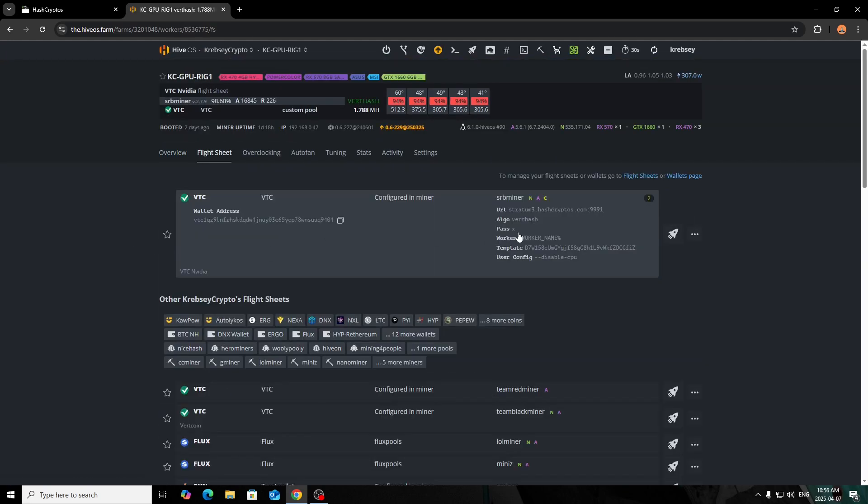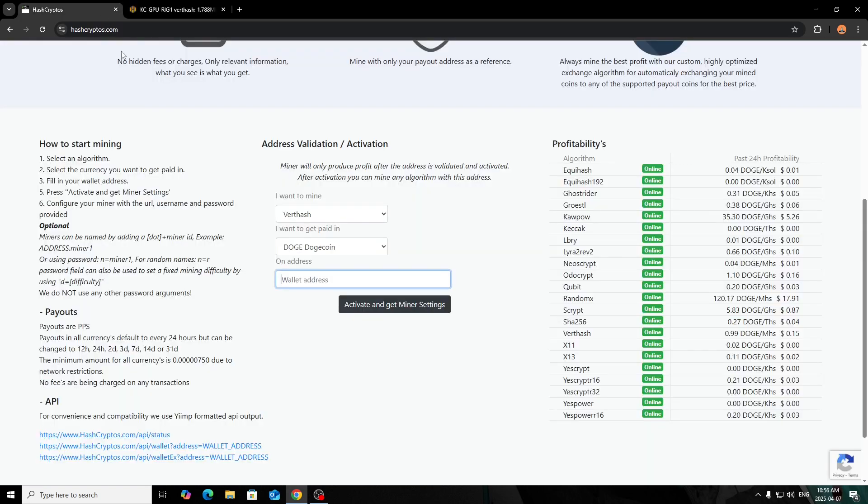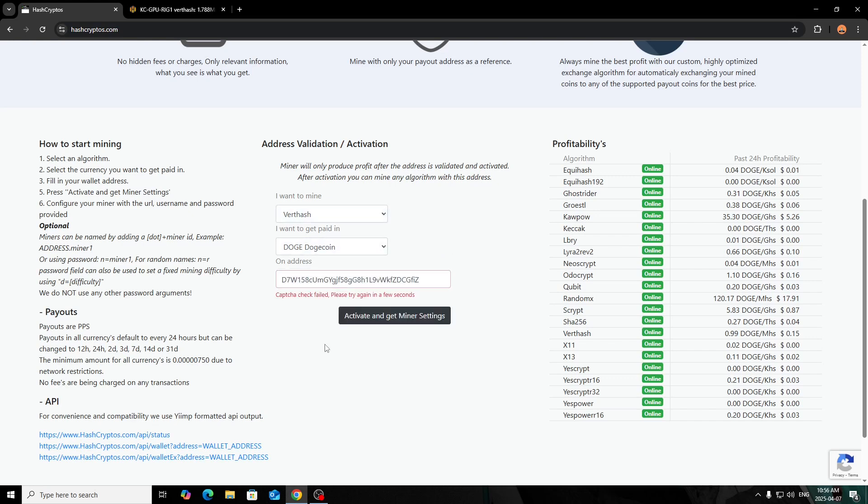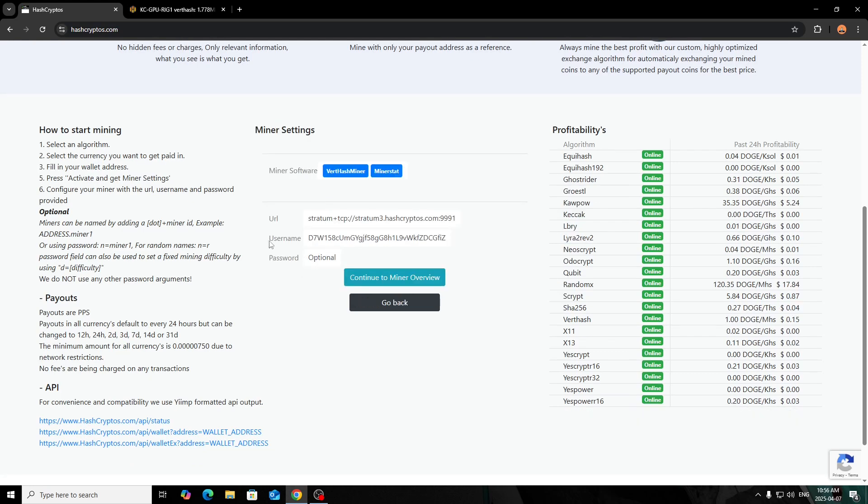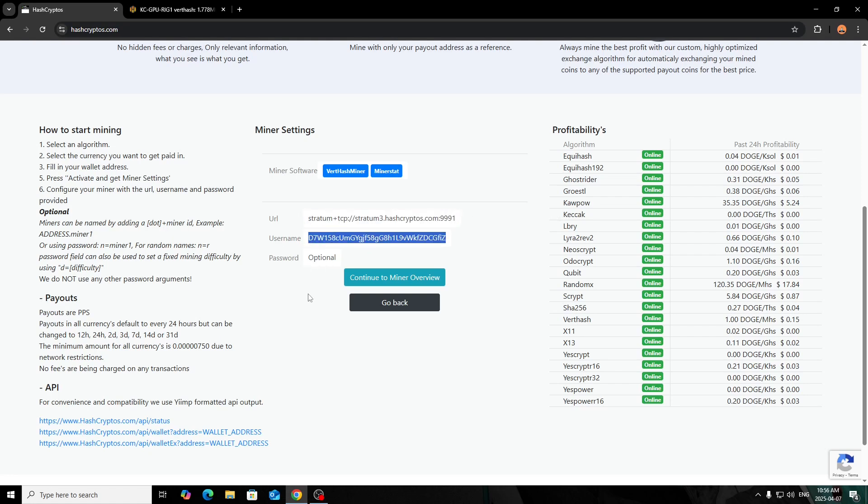I'll copy the Doge wallet address. Again, I will explain this setup later—I just want to show you guys how to get everything. There's my Doge address, you click Activate and Get Miner Settings. Once you click the activate, it'll pull up the miner settings here—the URL, your username, and password's optional. We'll go over a couple more things here before we jump over to the flight sheet.